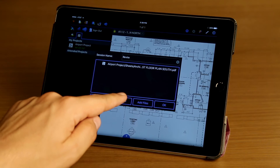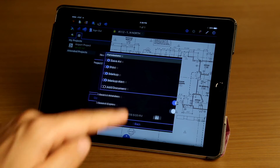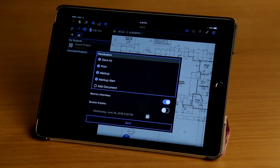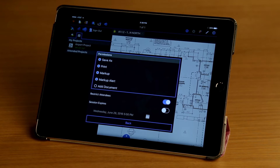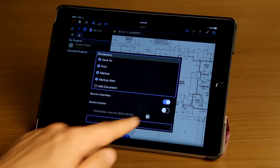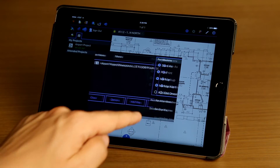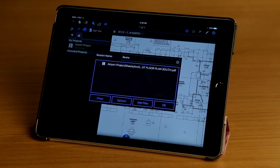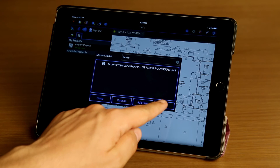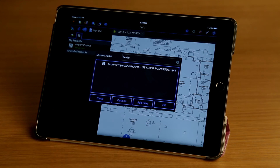Next I'm going to tap on Options. This is where I adjust the permissions and set a session expiration date. I'll leave the defaults selected for now, tap on Back, and then tap OK to create the session.